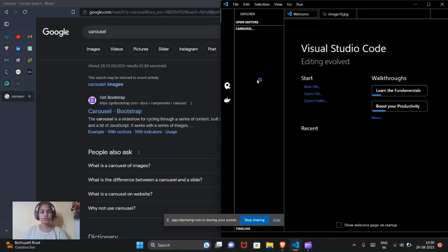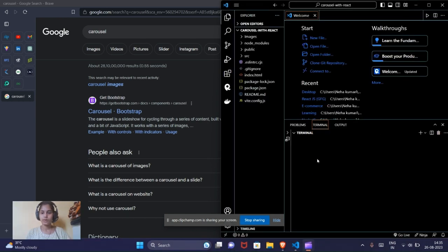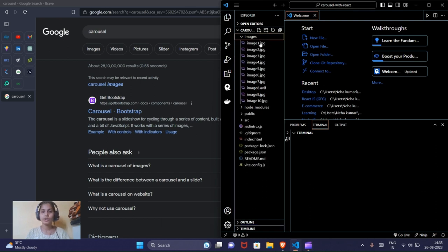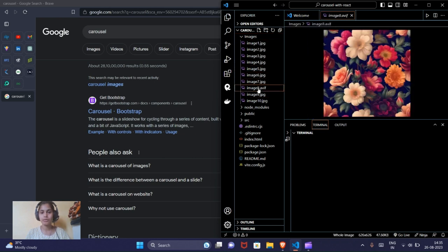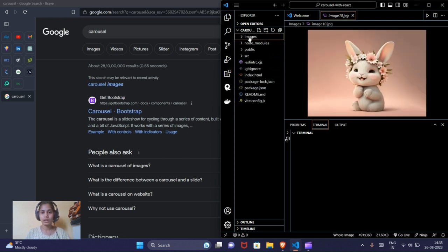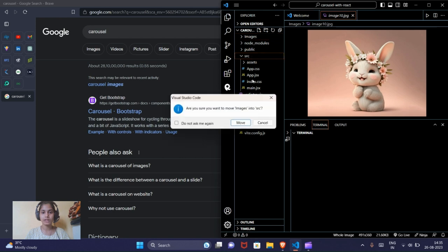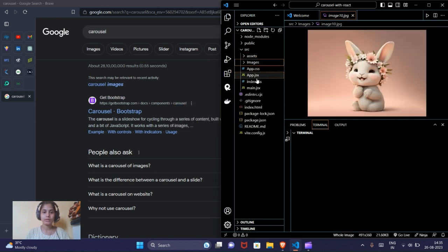Now we will open the folder on the desktop — carousel-with-react — and start programming our carousel. As I told you, there will be 10 images, so I downloaded all of them from online. It would be better to keep the images inside the src folder so they will be easy to access.